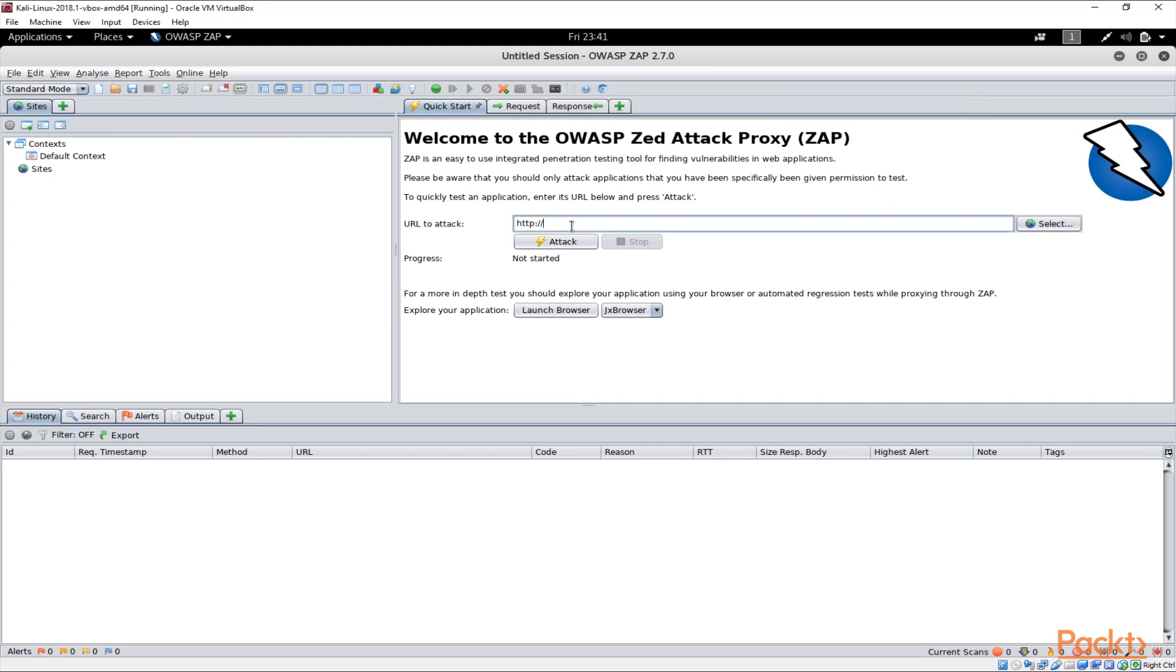As you can see on the screen the first thing you can do here is you could just type the IP address of your application and start an attack.